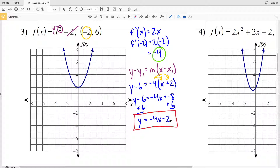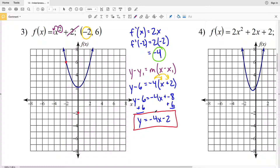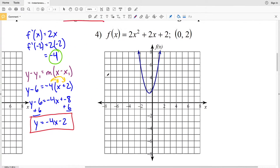To graph the tangent line y = -4x - 2, we use the y-intercept at (0, -2) and the slope. We also know the point (-2, 6) is on the line. The slope rise over run is -4/1 or 4/(-1) — going up 4 and 1 to the left gives another point. We draw the line connecting these points, and you can see it touches the curve at the given point.